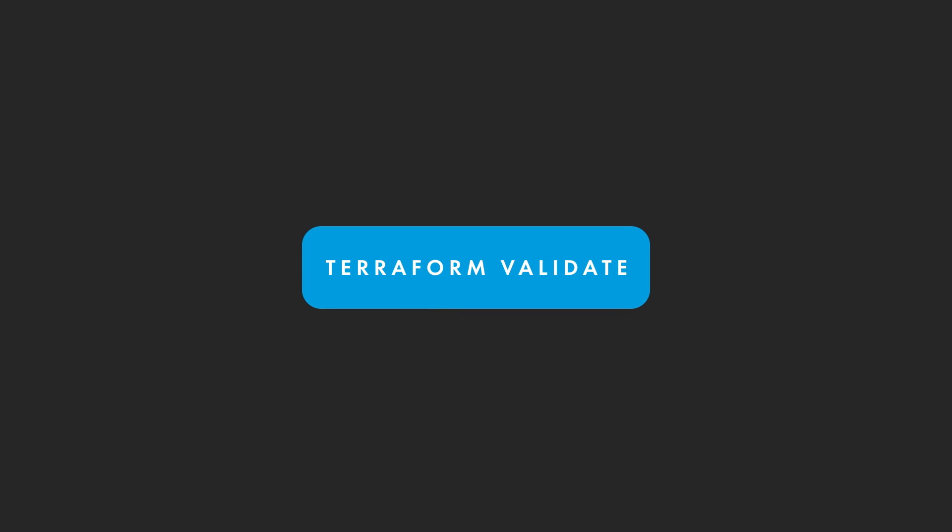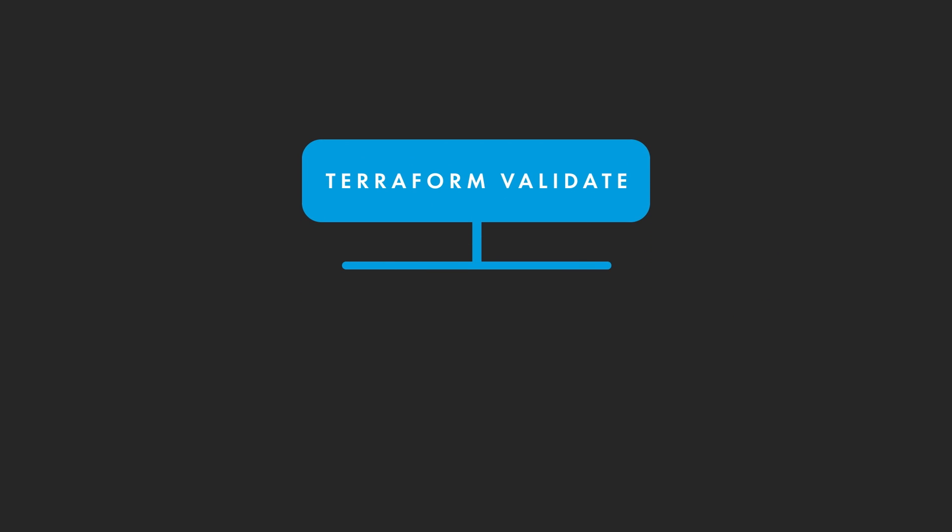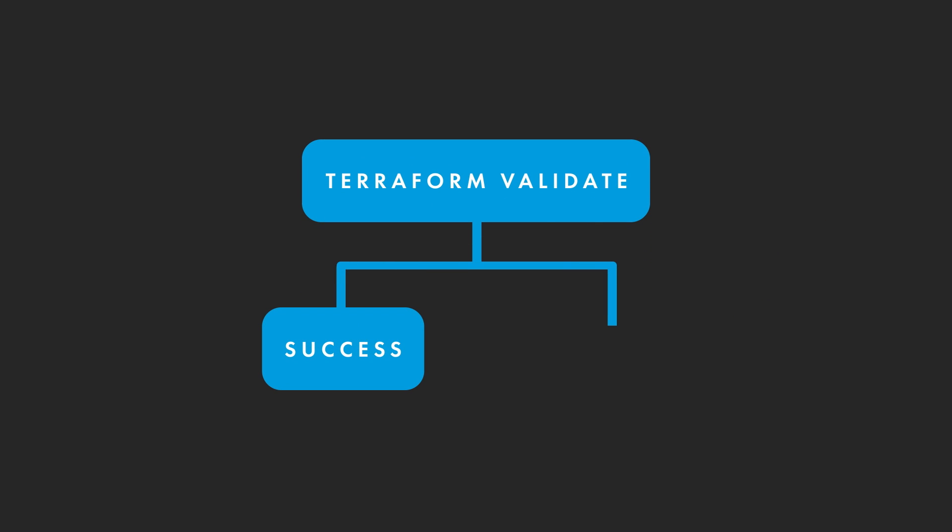The Validate command will check your Terraform configuration for syntax and will determine if the configuration is valid or if there are any syntax errors present in your configuration.